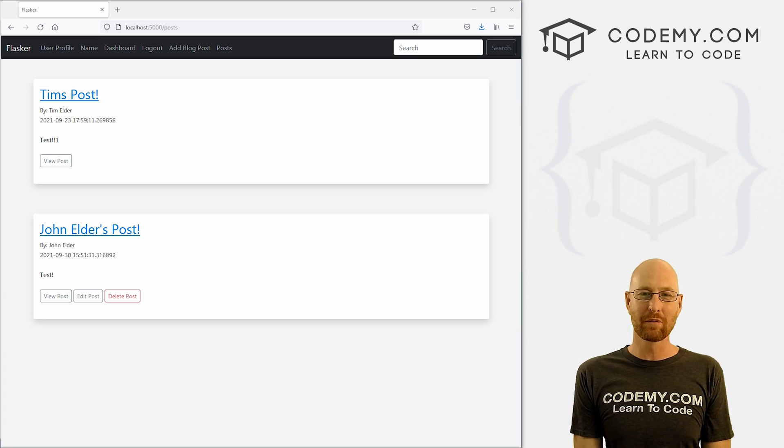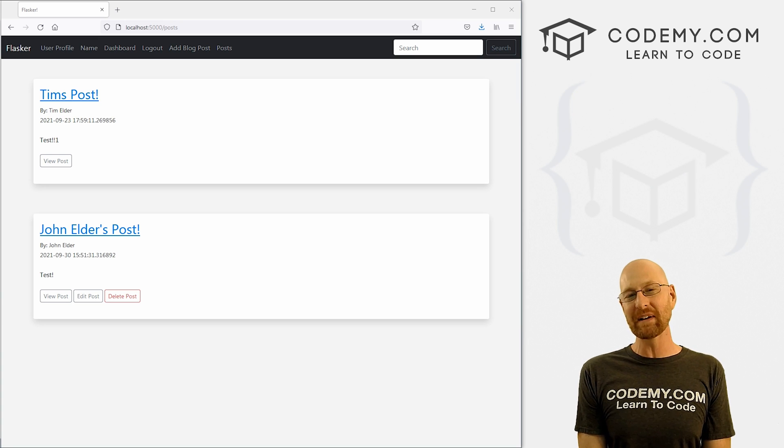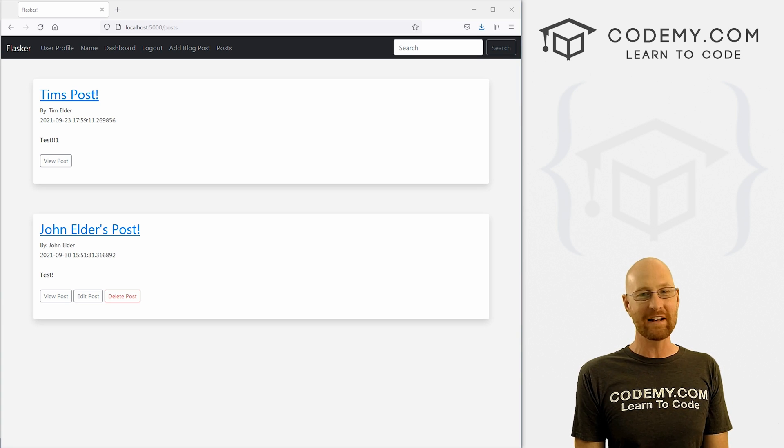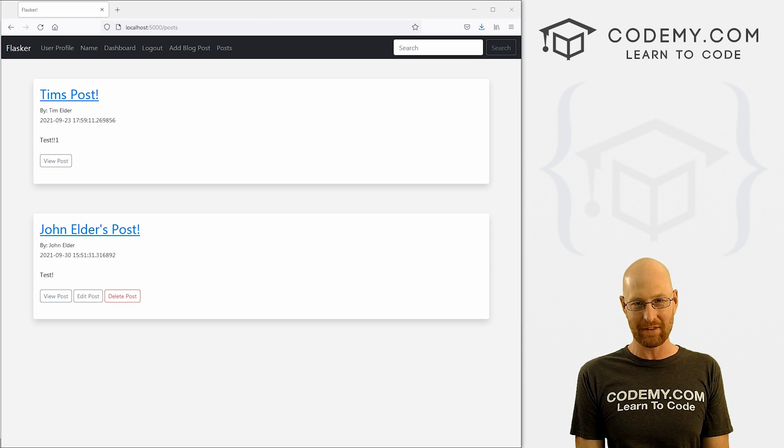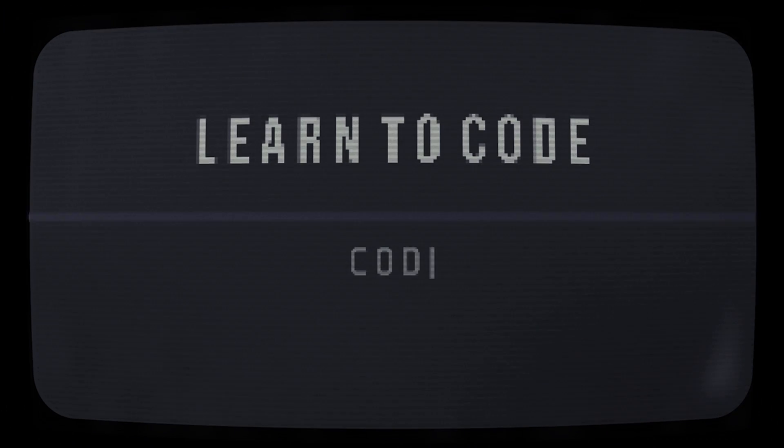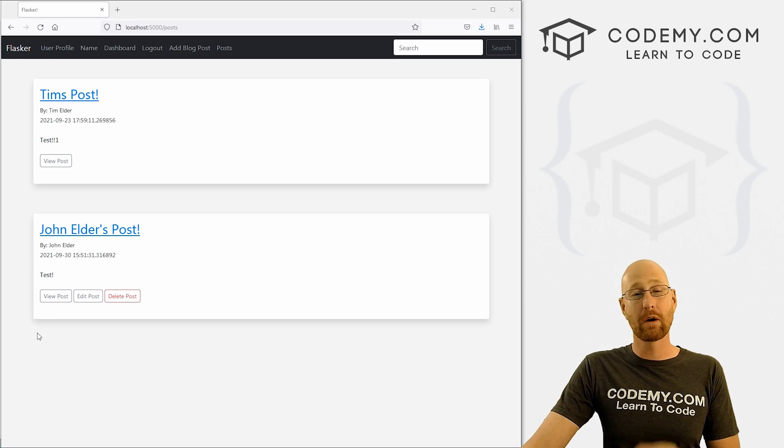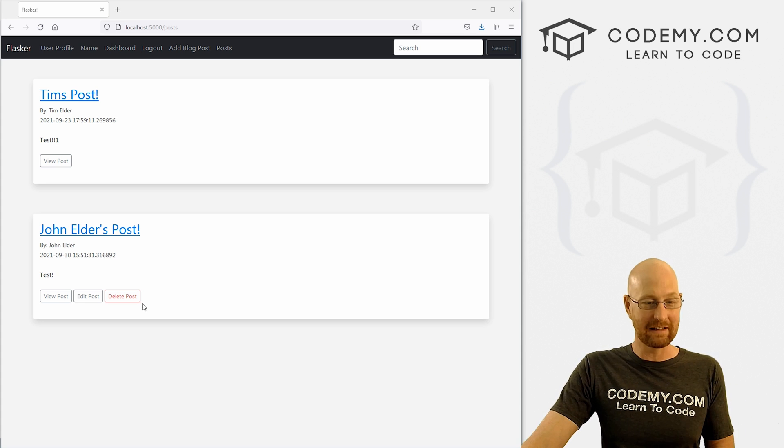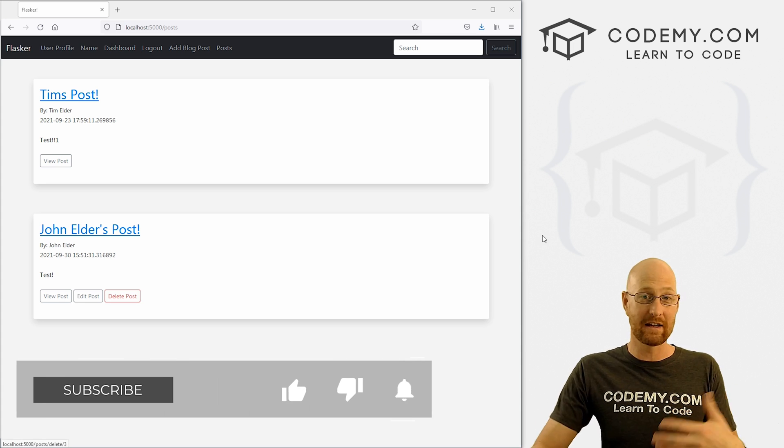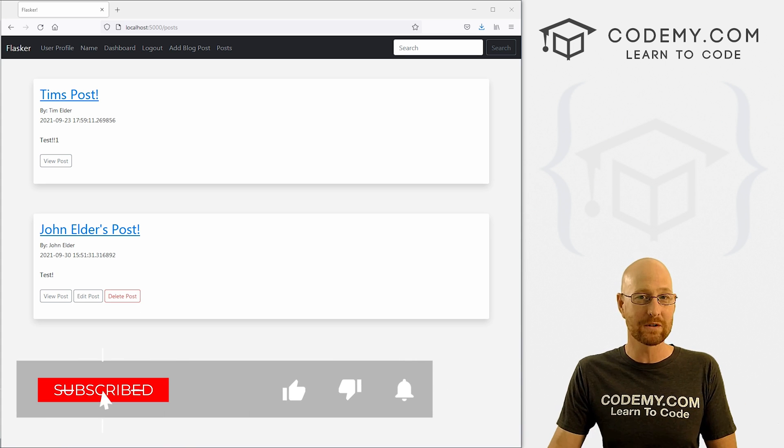What's going on guys, John Elder here from CodingMe.com. And in this video, we're gonna make sure only the correct user can edit a post for our app with Flask and Python. In the last video, we made sure that only the correct user could delete a post, the person that created that post.